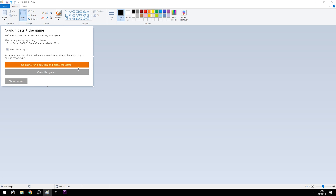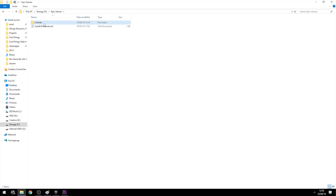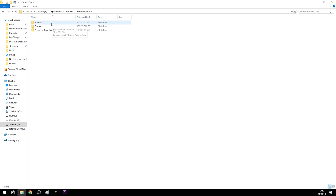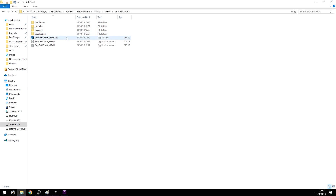Luckily, this error can also easily be fixed by going to the easy anti-cheat, just like the last video. Just go to your Fortnite install directory — for me it's Epic Games, Fortnite, Fortnite Game, Binaries, Win64, Easy Anti-Cheat, and there you go.